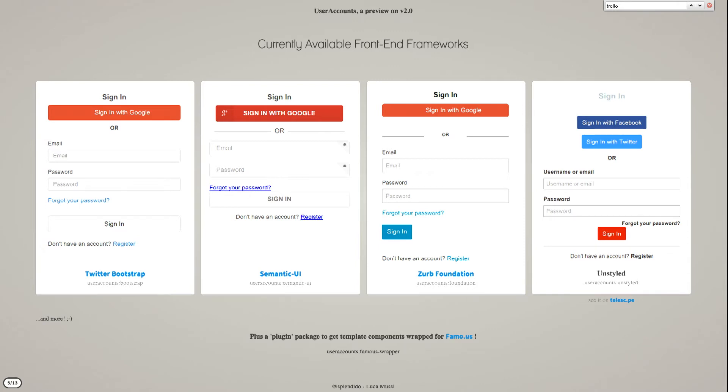There are more or less eight at the moment, plus a wrapper to animate the templates with Famous, actually using Famous Views by Geddy Cohen.